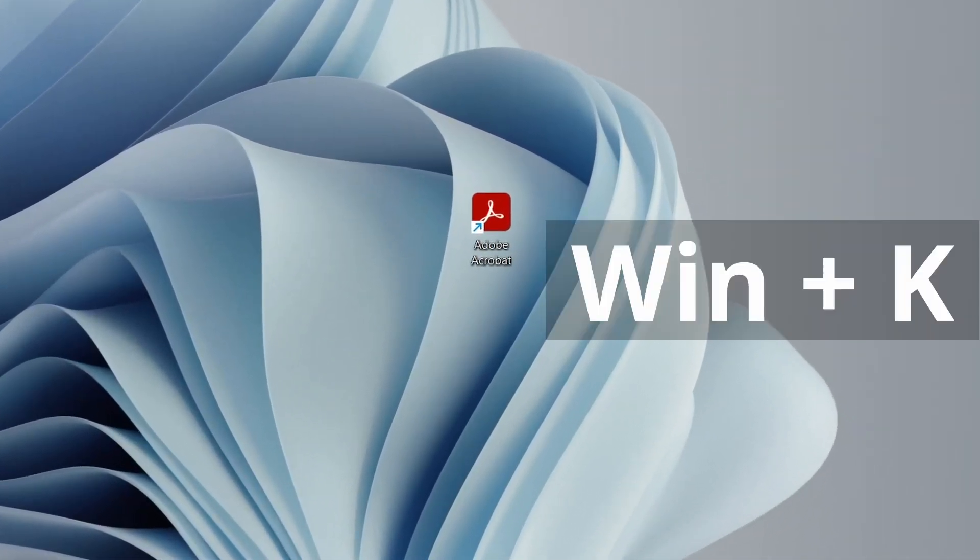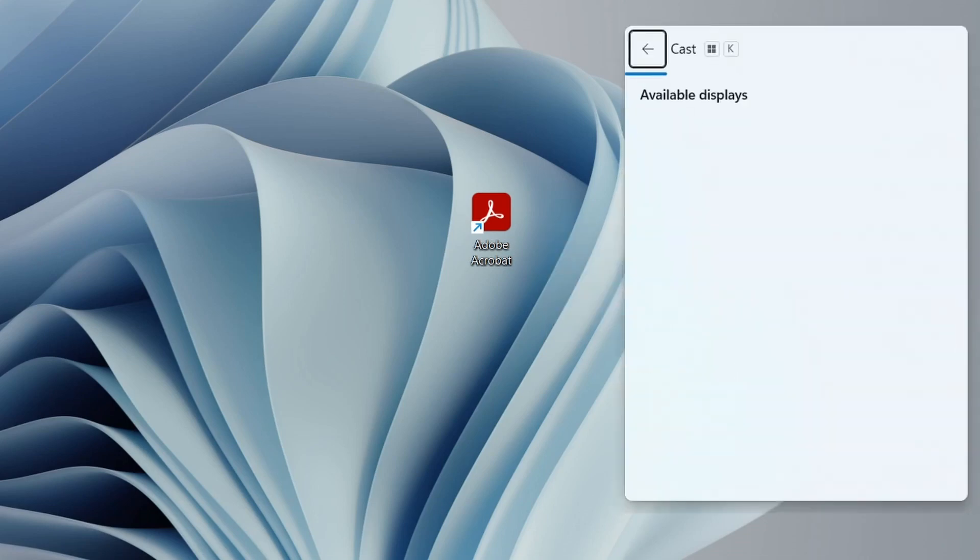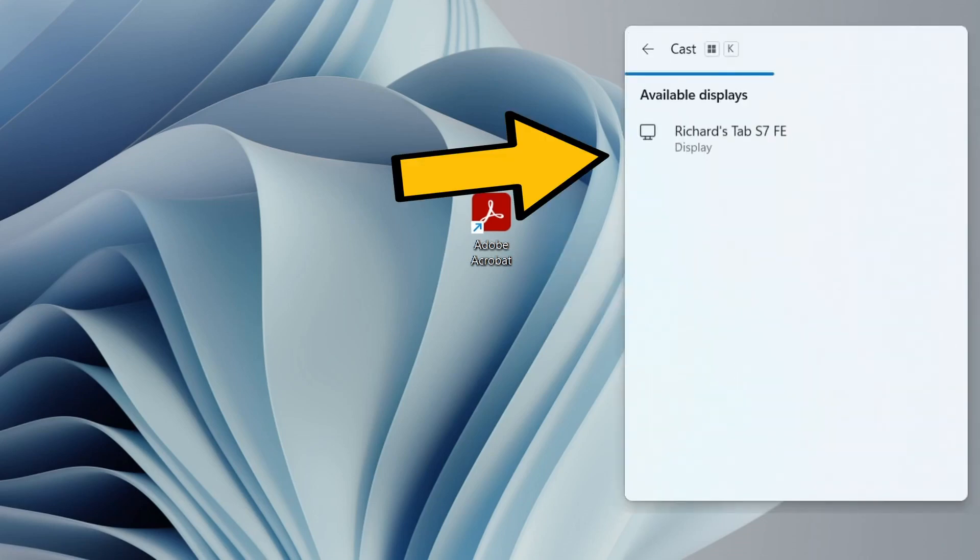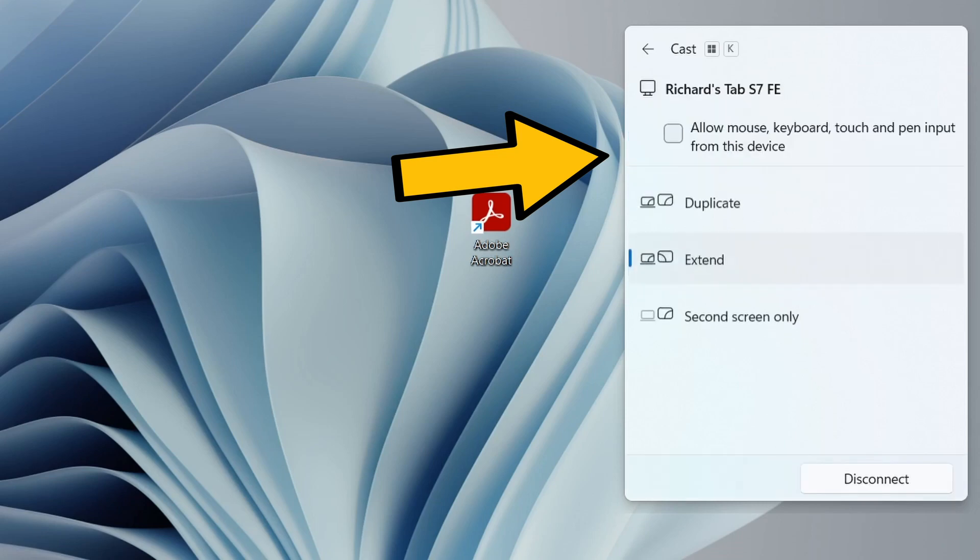Then, on Windows, we press the Windows key and K to activate the Casting or Display Connect window, and it will detect the tablet because they are on the same Wi-Fi network.